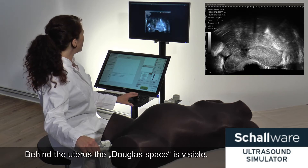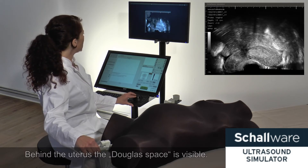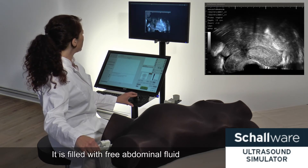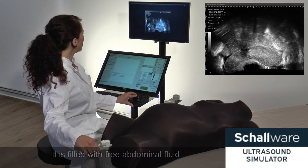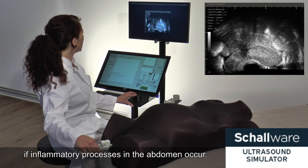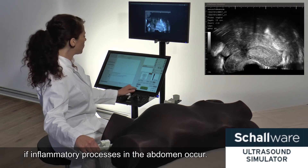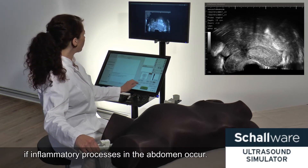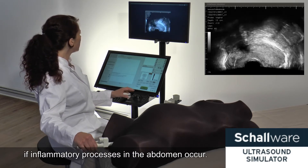Behind the uterus the Douglas space is visible. It is filled with free abdominal fluid if inflammatory processes in the abdomen occur.